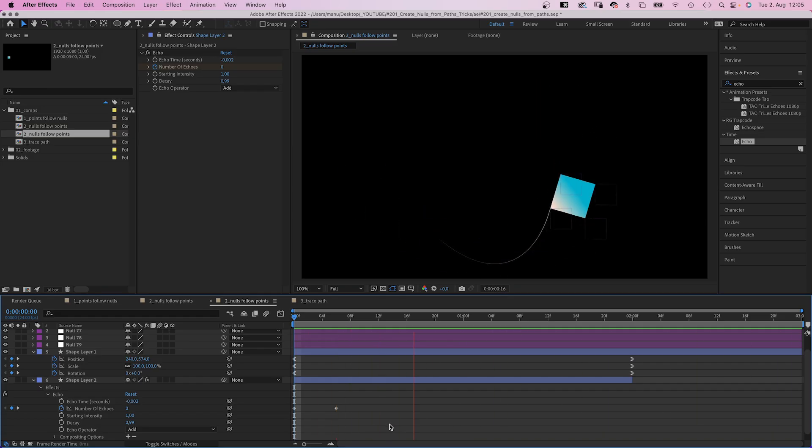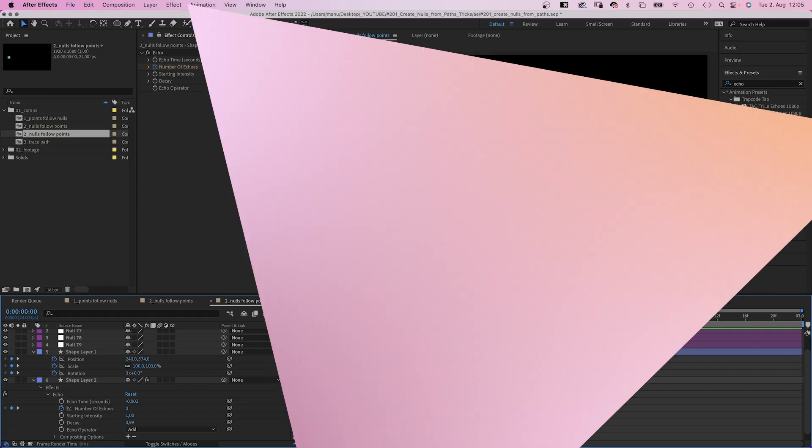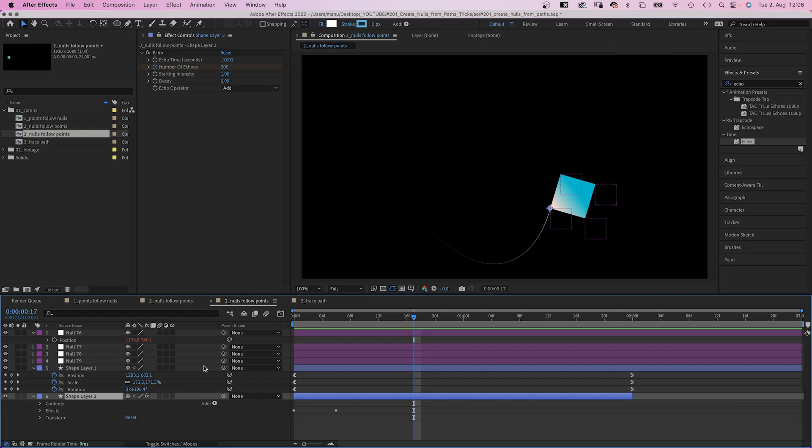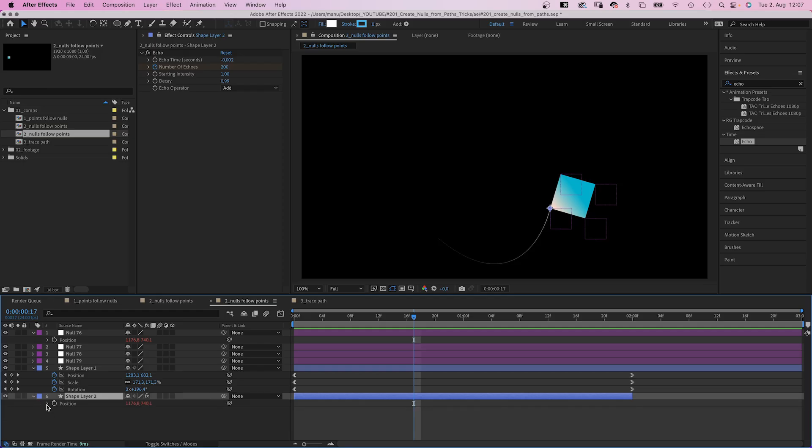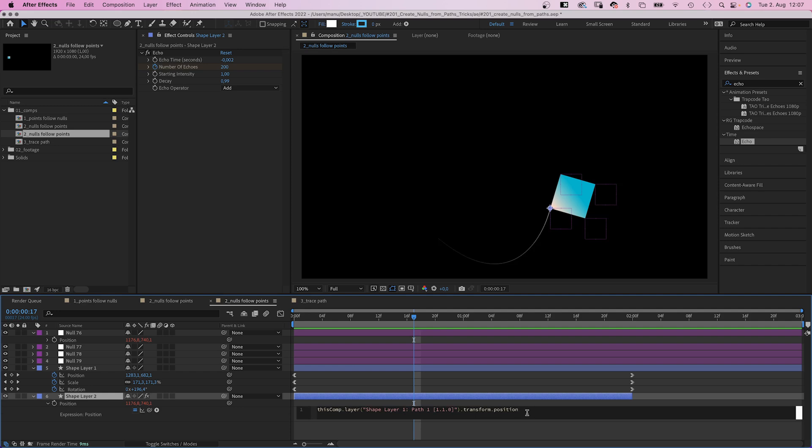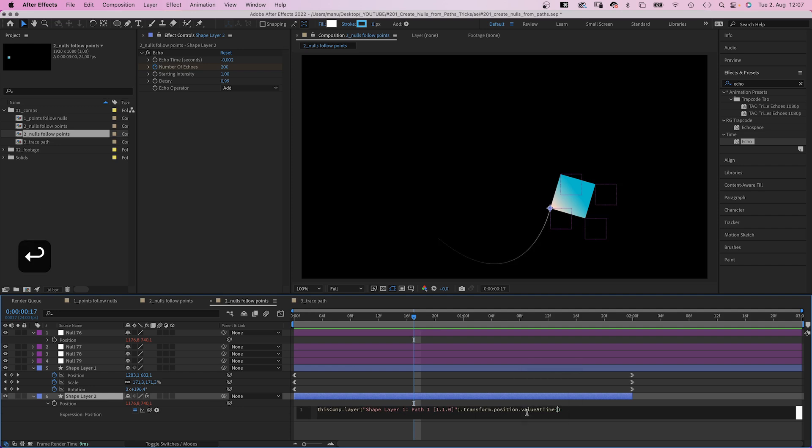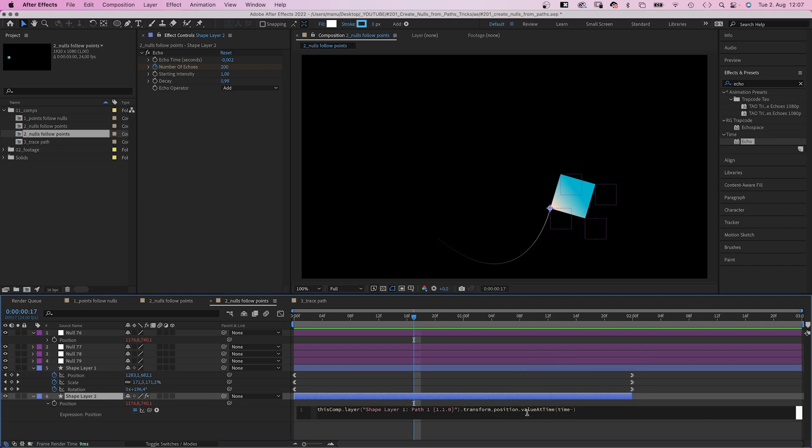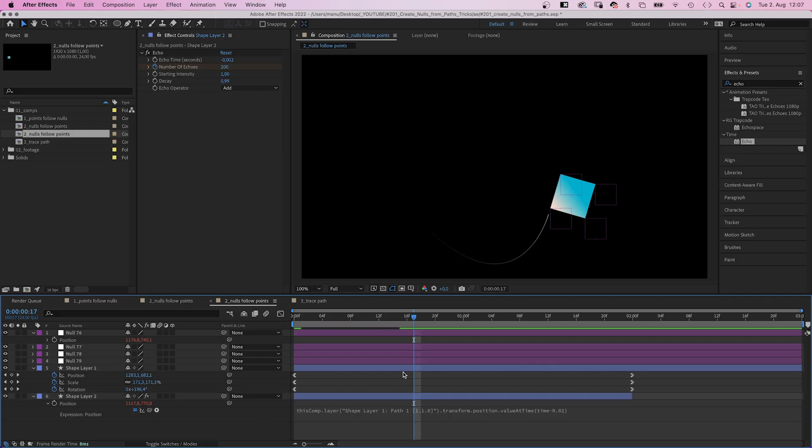You could also delay the line slightly so that it doesn't touch the shape. Therefore, we open the position property of the ellipse shape, click into the expression field and simply add at the end dot value at time and in parenthesis time minus 0.02 seconds, which leaves a gap.